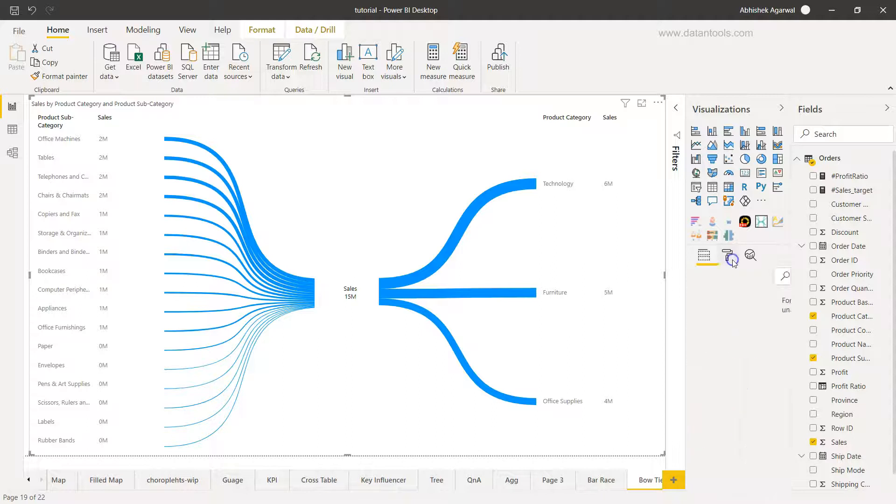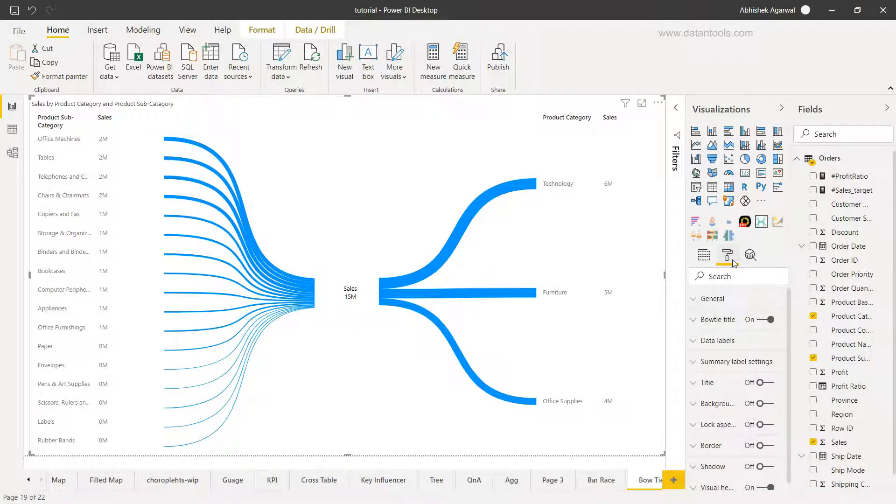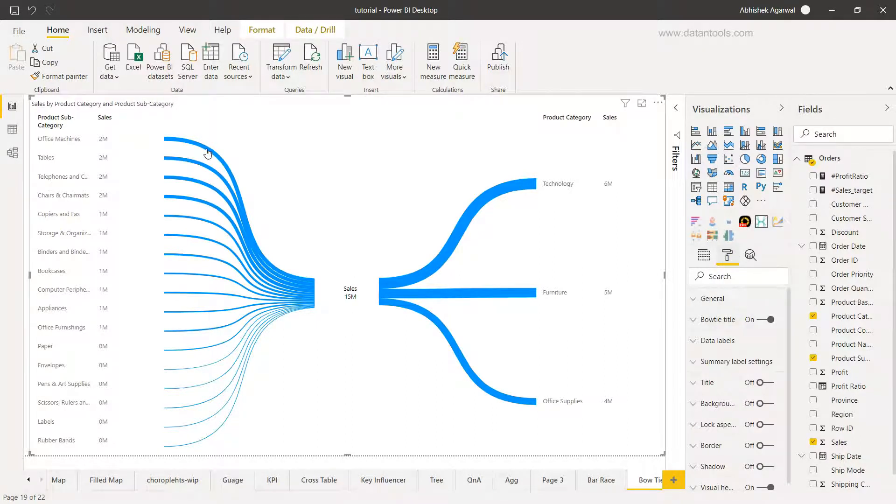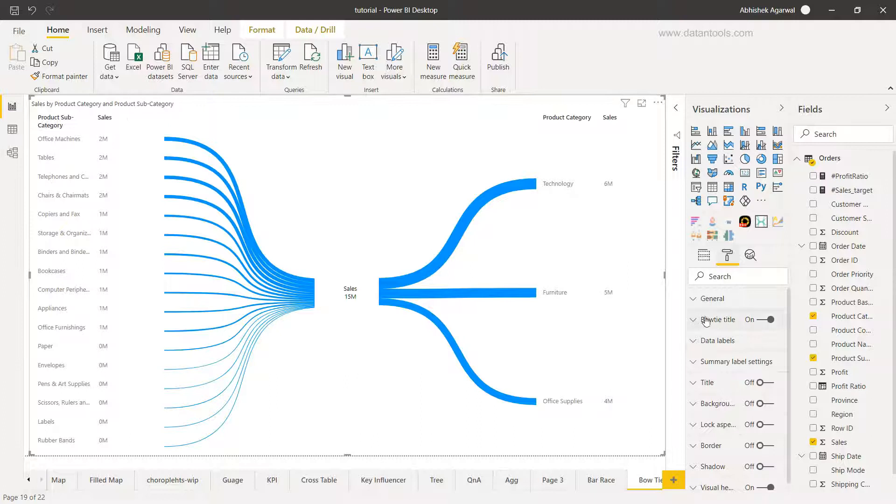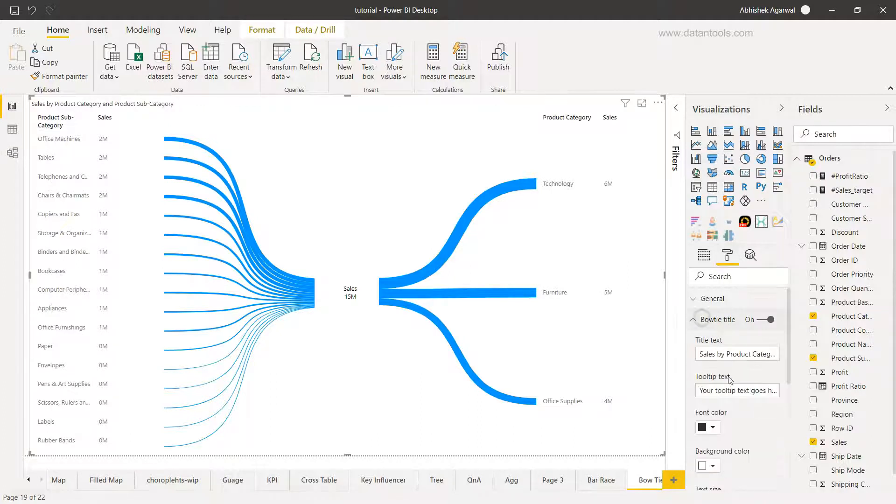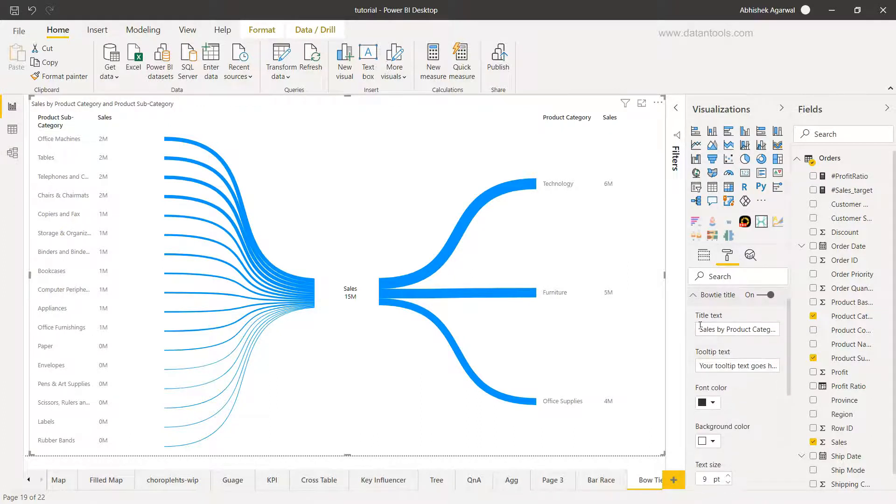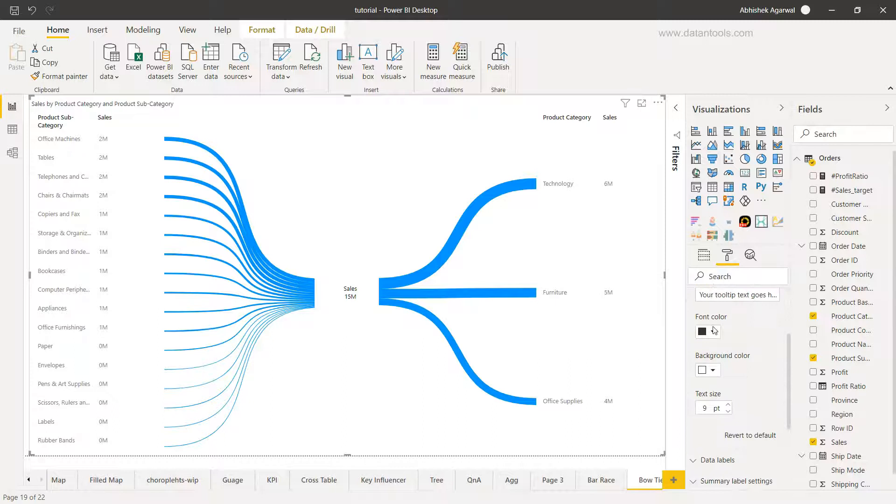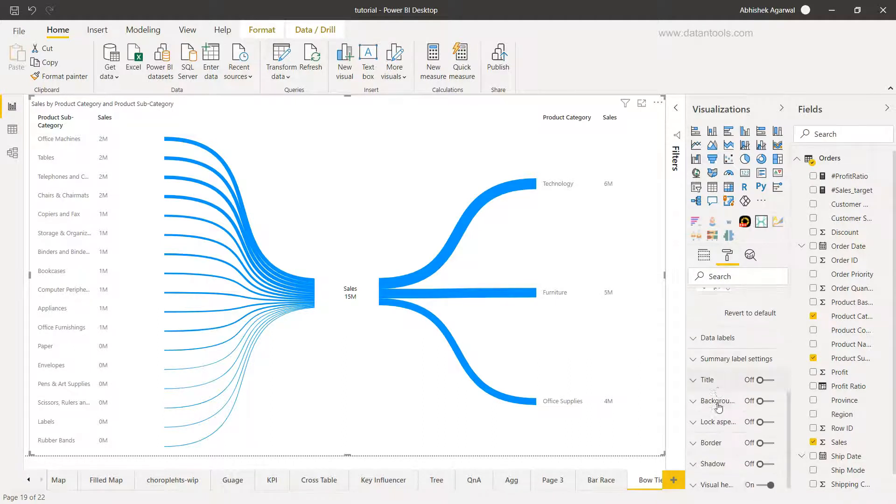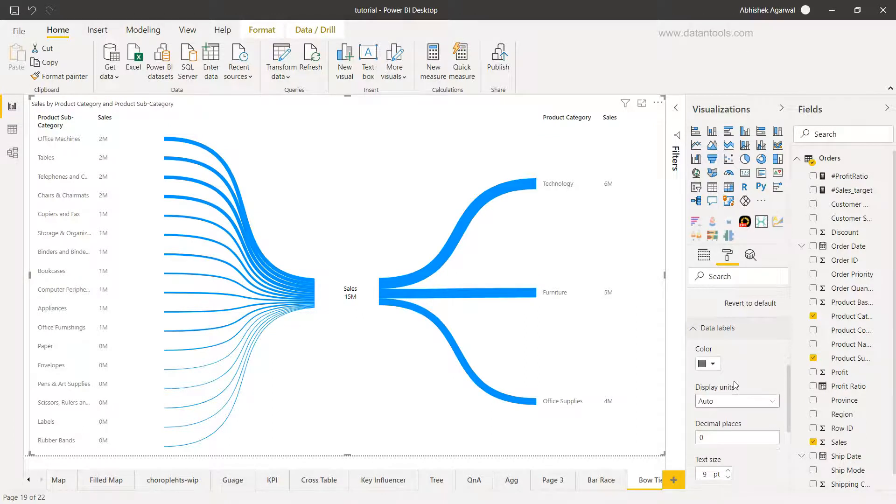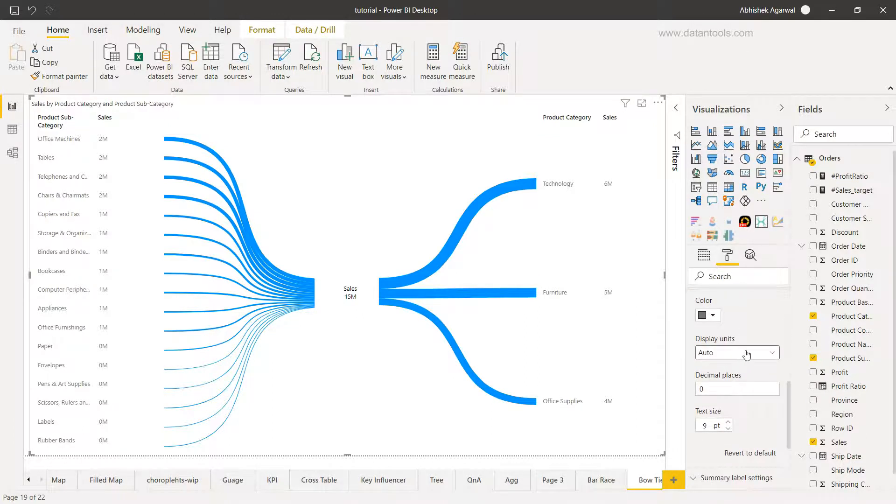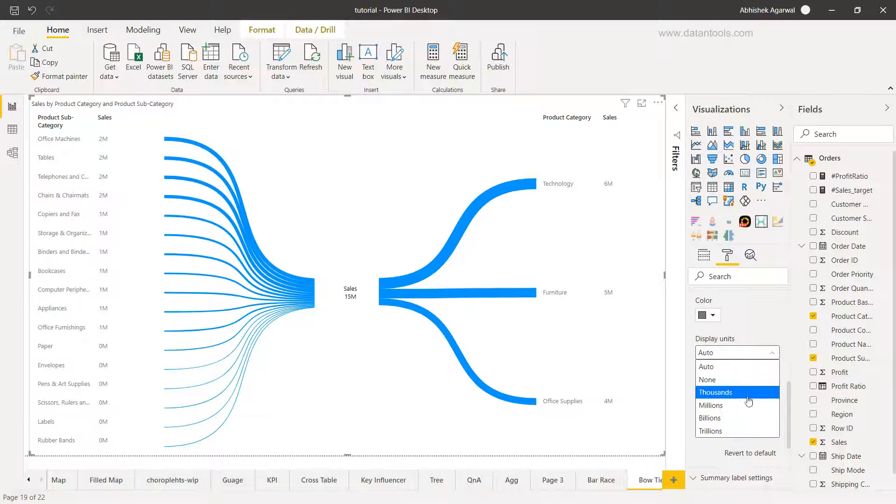All right, so we have this and you have some formatting options over here. For example you have the bow tie title which is related to the bow tie titles. Right now it is showing you sales by product category and product subcategory, which you can format based on what should be the text, tooltip text, what should be the font color, background color, and the text size. Similarly you want the data labels, how you want the data labels should be: auto units, you can change it to thousands, millions, or billions.